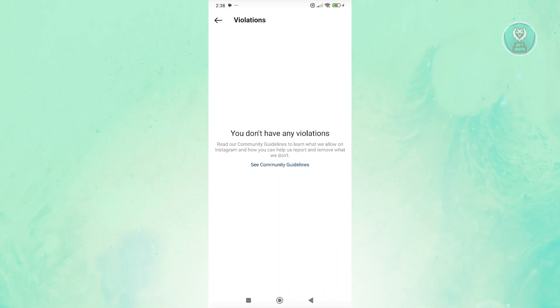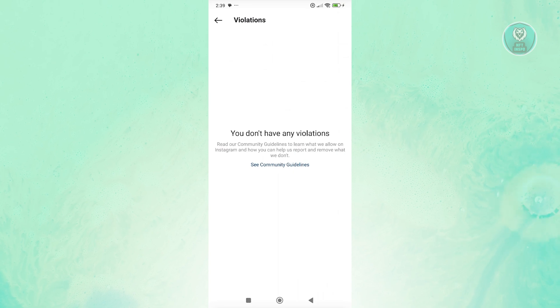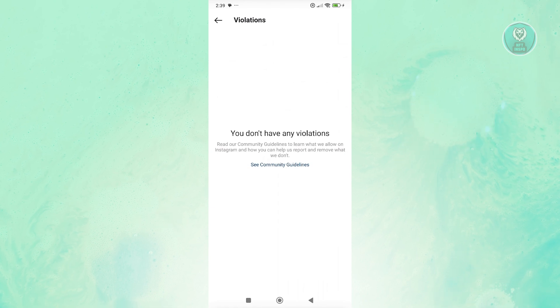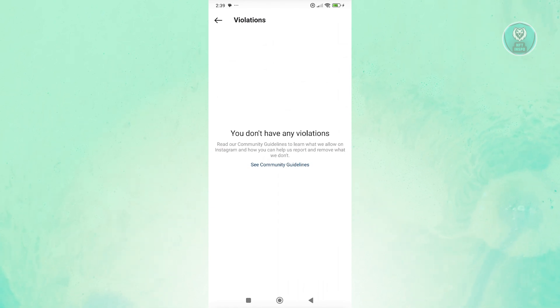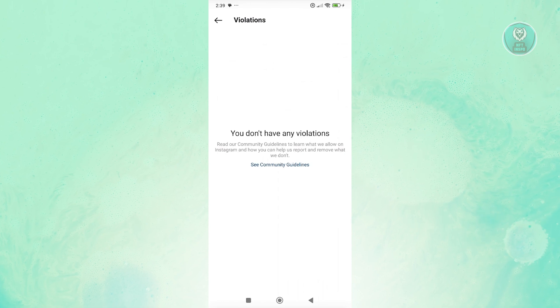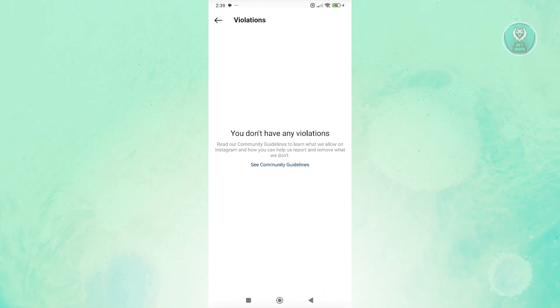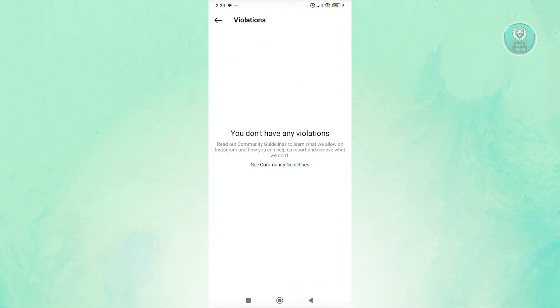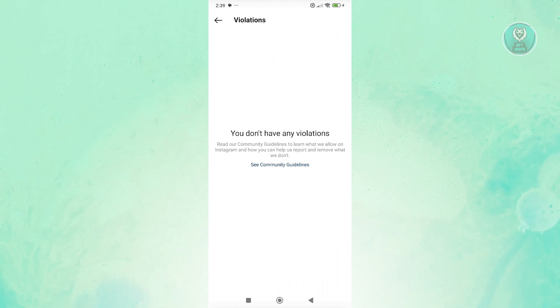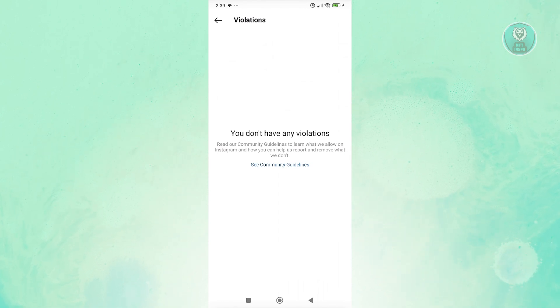Having violations on your Instagram account can actually disable some features on your account, including Instagram ads. If you do have one, click on the violations that you have and appeal for that violation to be removed, especially if the violation itself is not true.